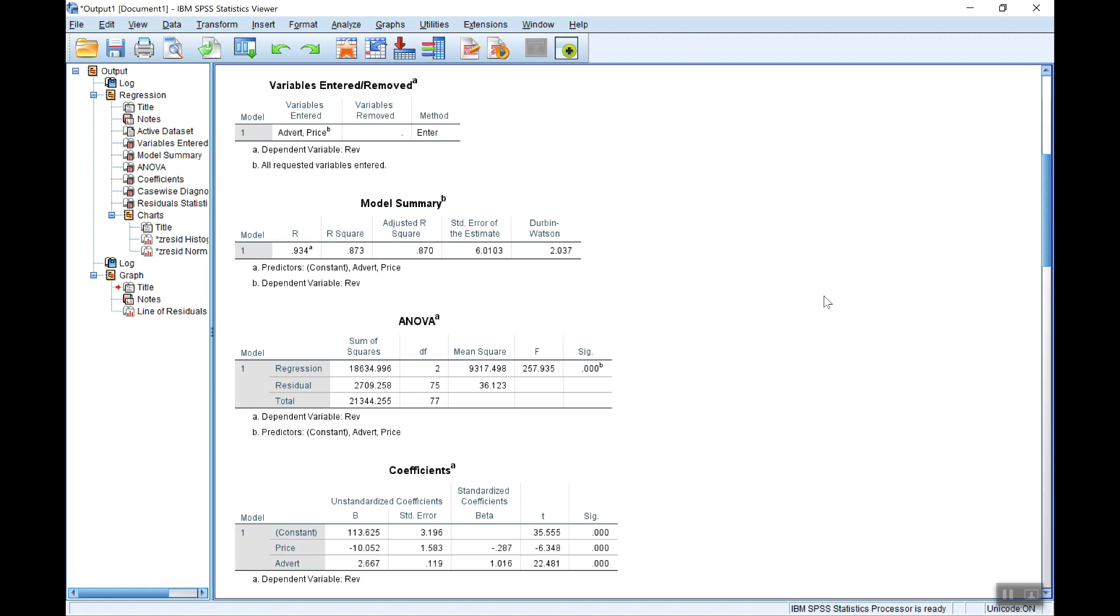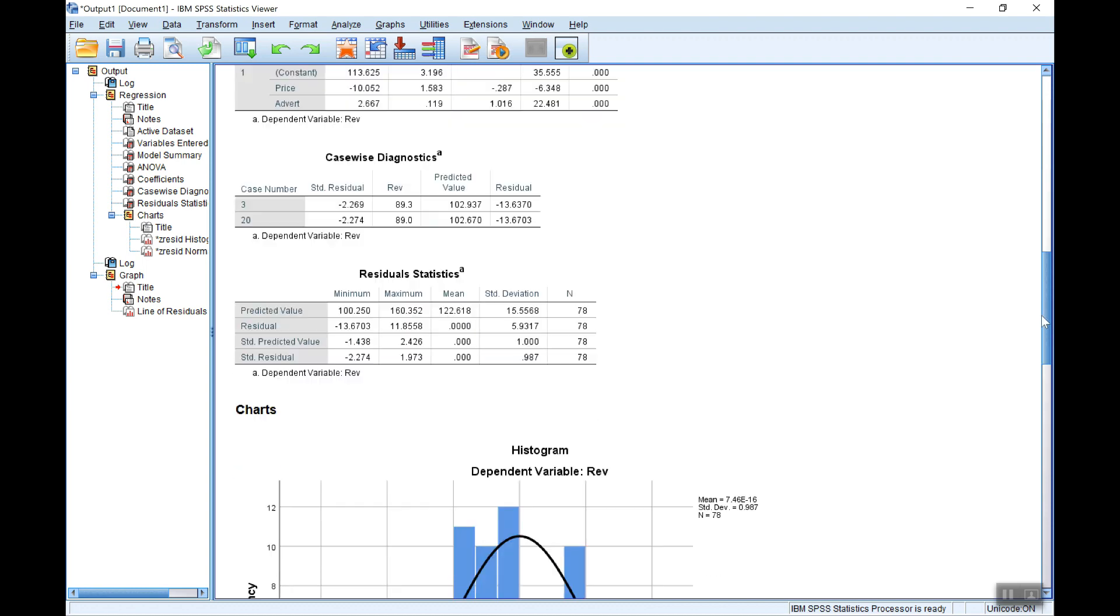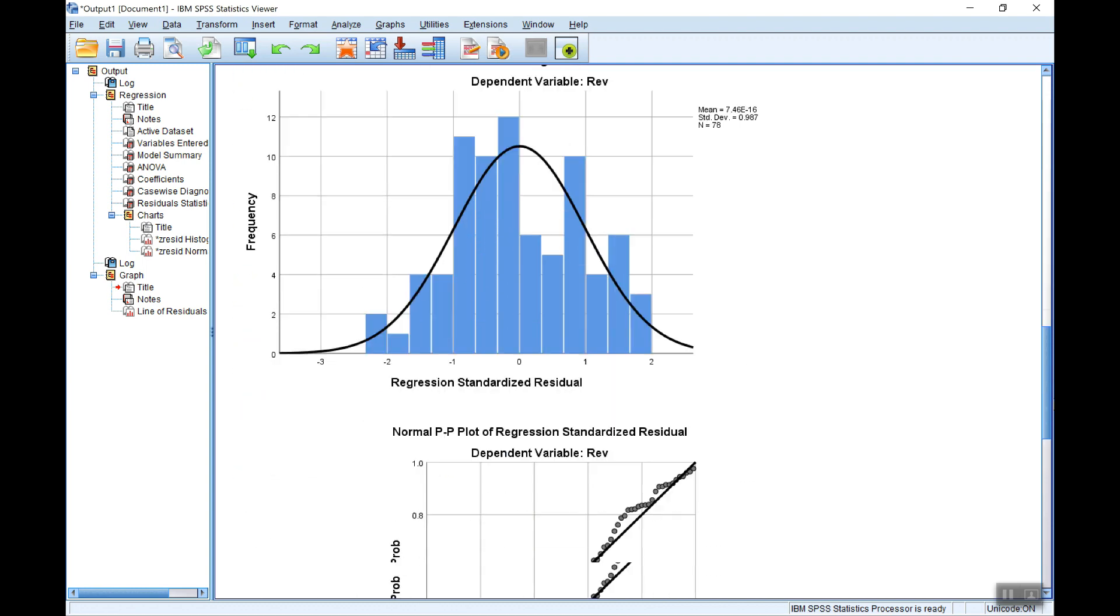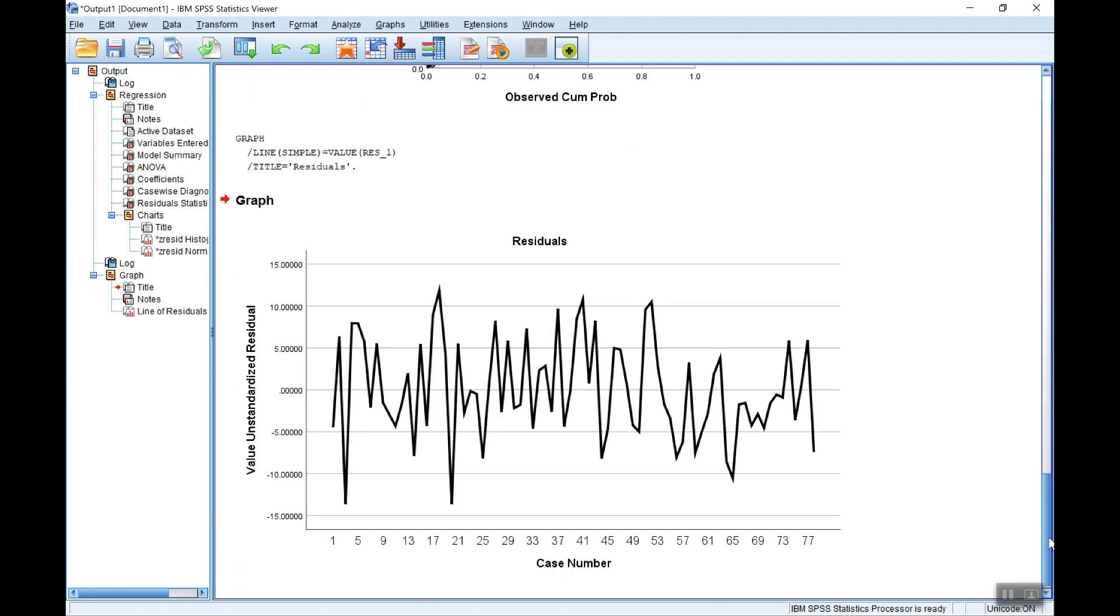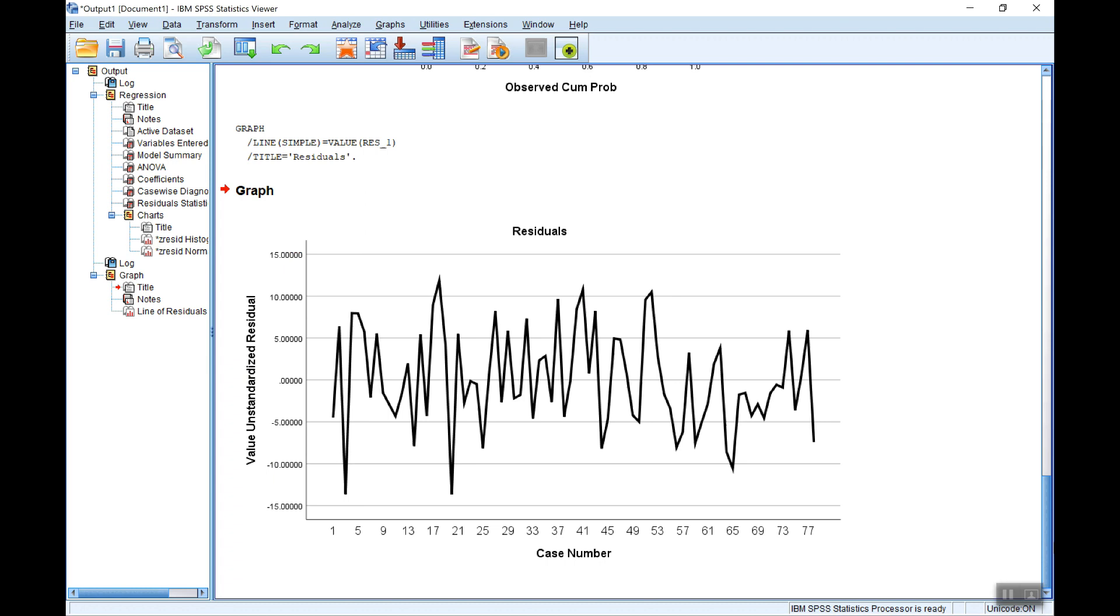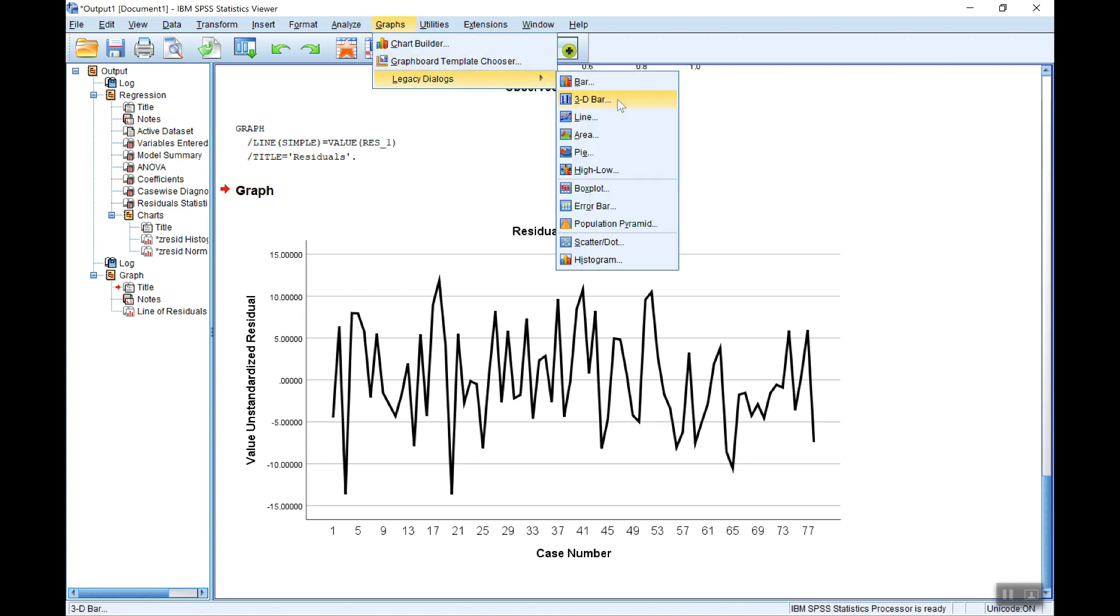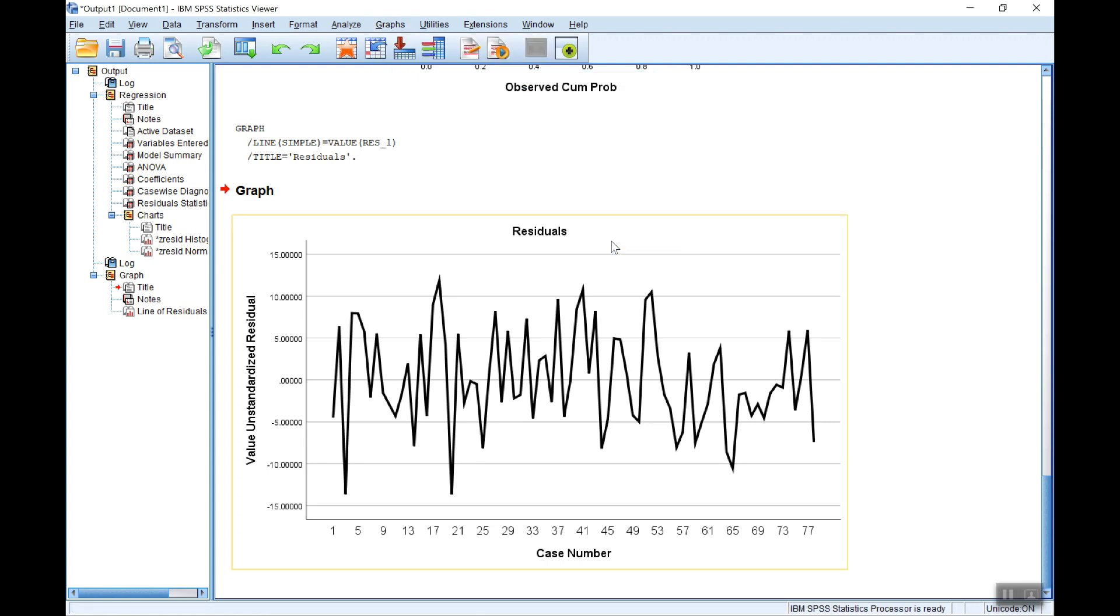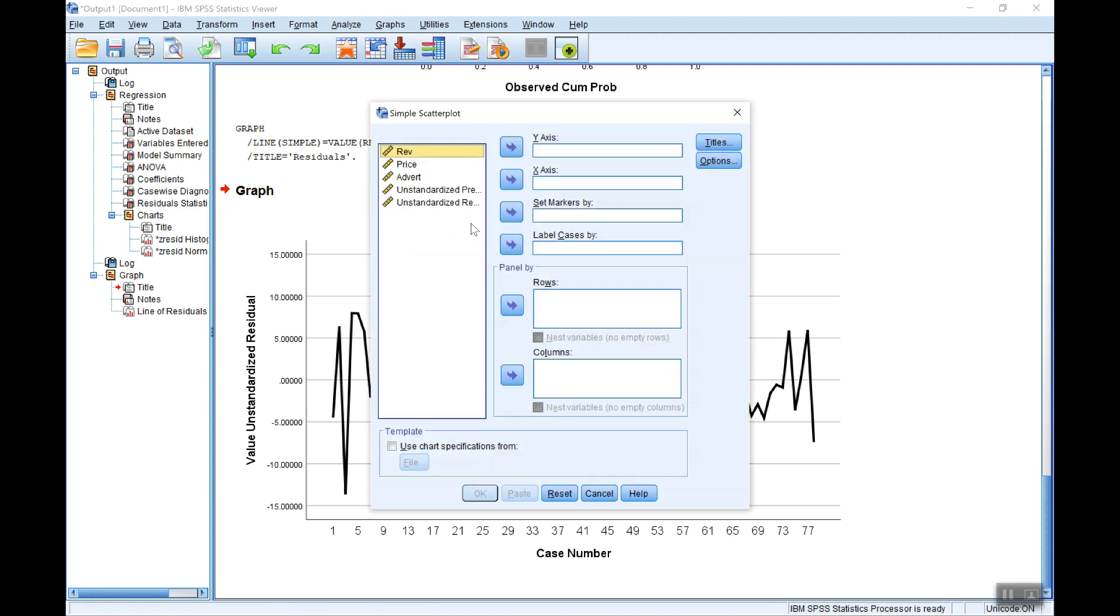Now heteroscedasticity, as I said, looks okay from the residual plot. Another way of checking that graphically is to plot the residuals against the predicted values. So let's do that. A nice scatter graph this time. Simple scatter of the residuals against the predicted values.